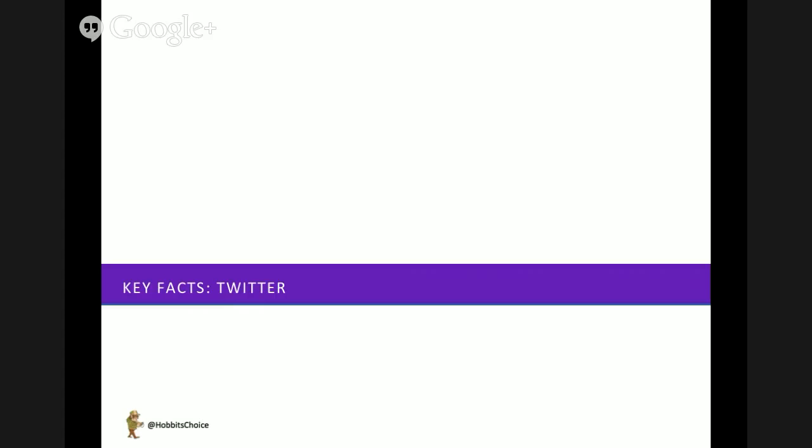So in many contexts it's replacing straightforward text messages of the past. A number of universities are now replacing traditional email with Twitter accounts because it's a quicker and easier way to communicate with their students.